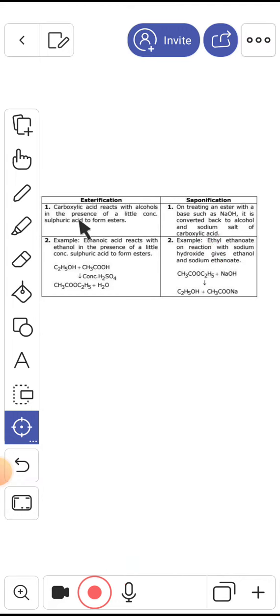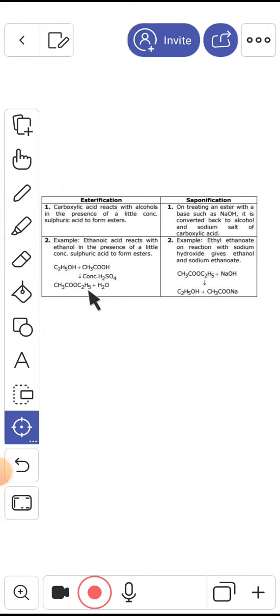Esterification means when carboxylic acid reacts with alcohol in the presence of a little concentrated sulfuric acid to form ester.